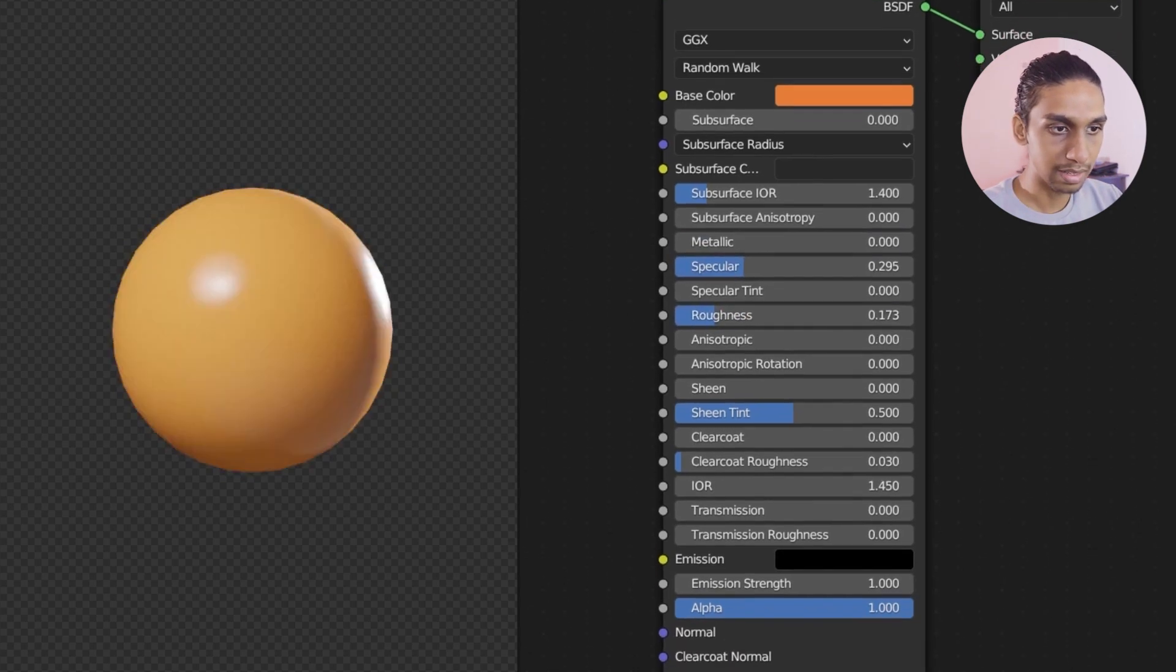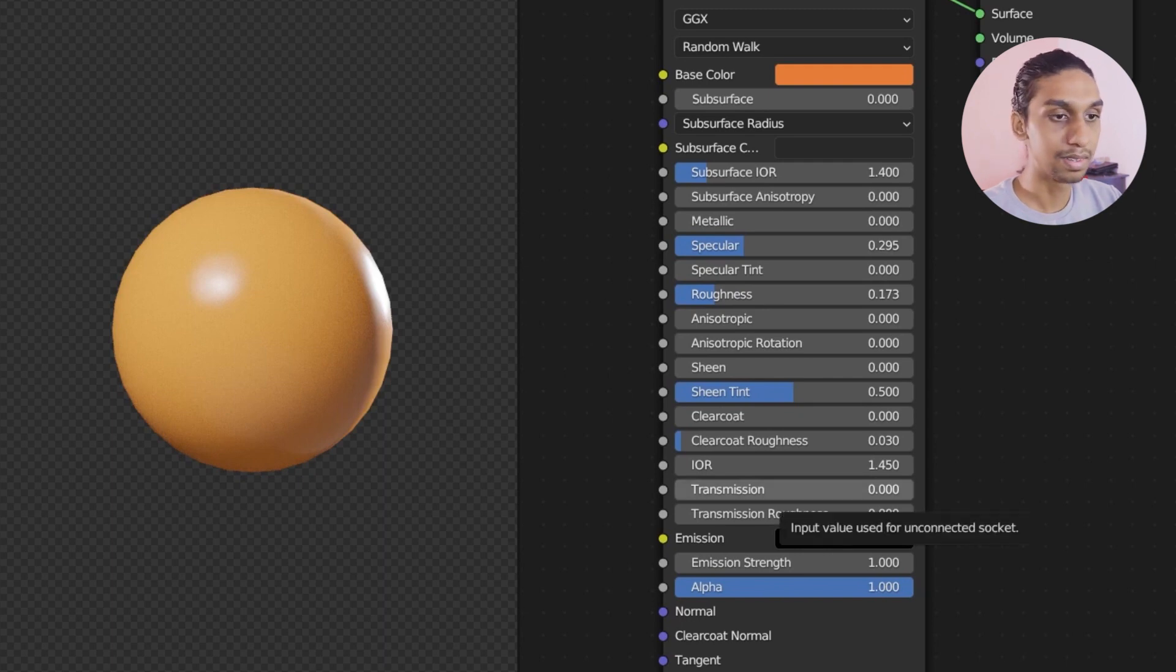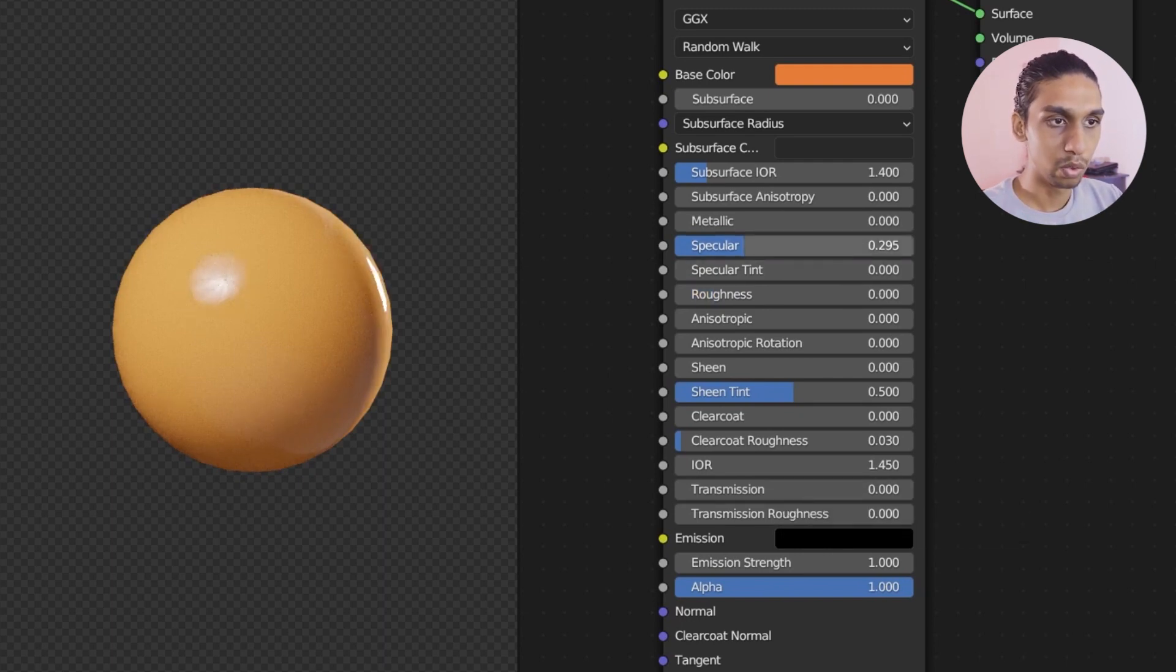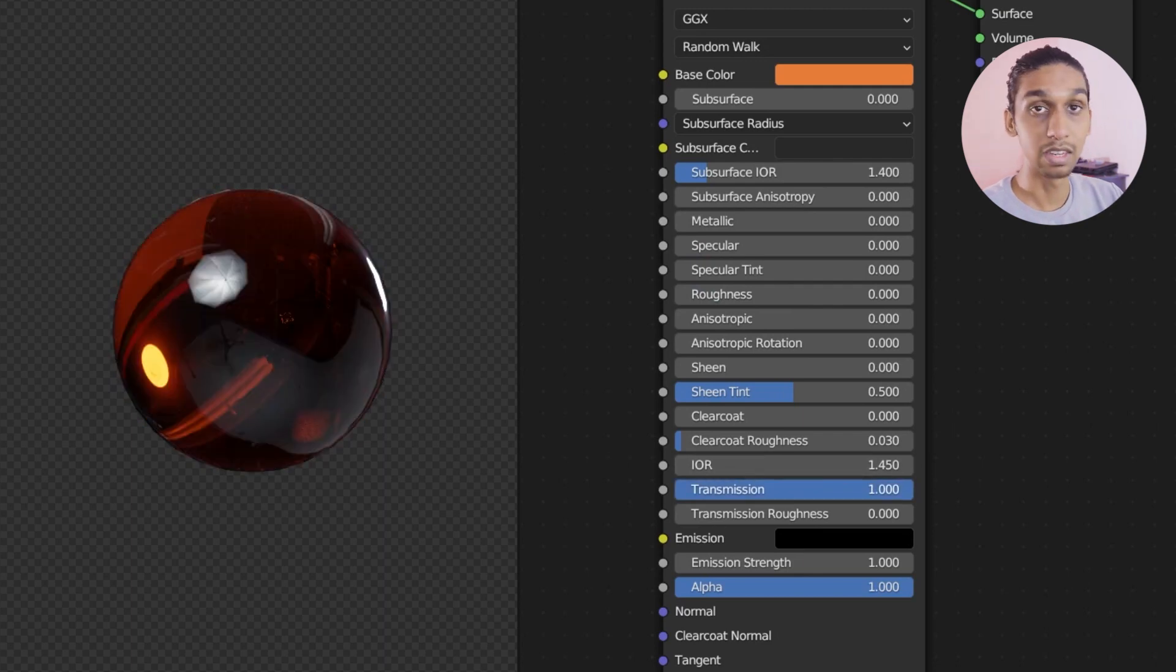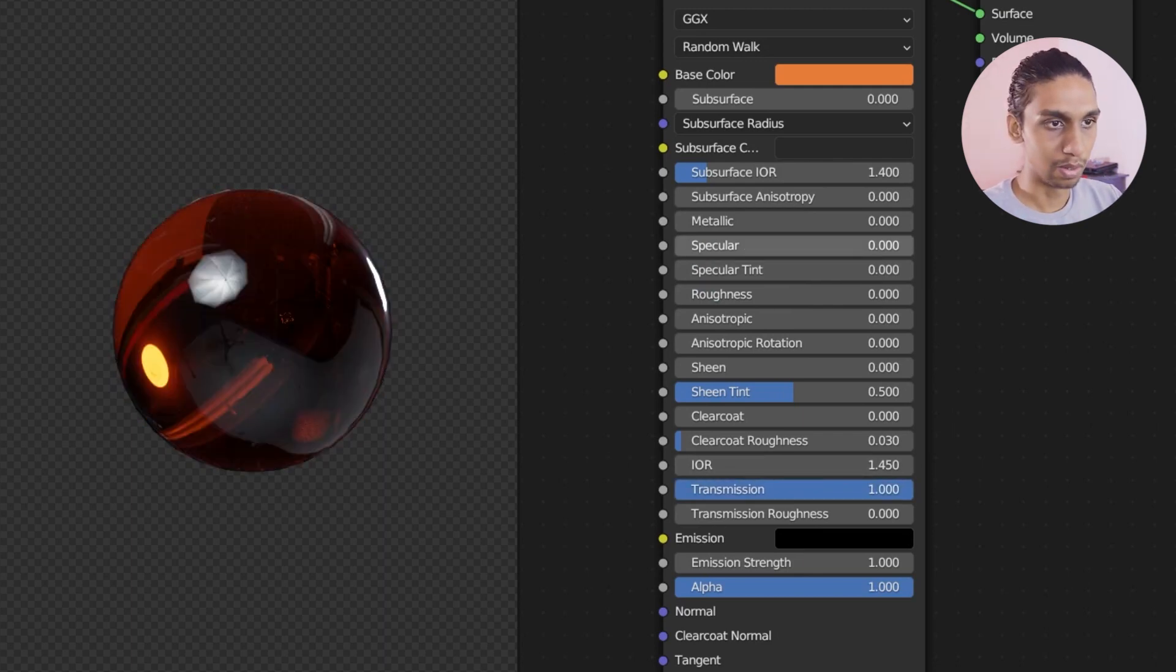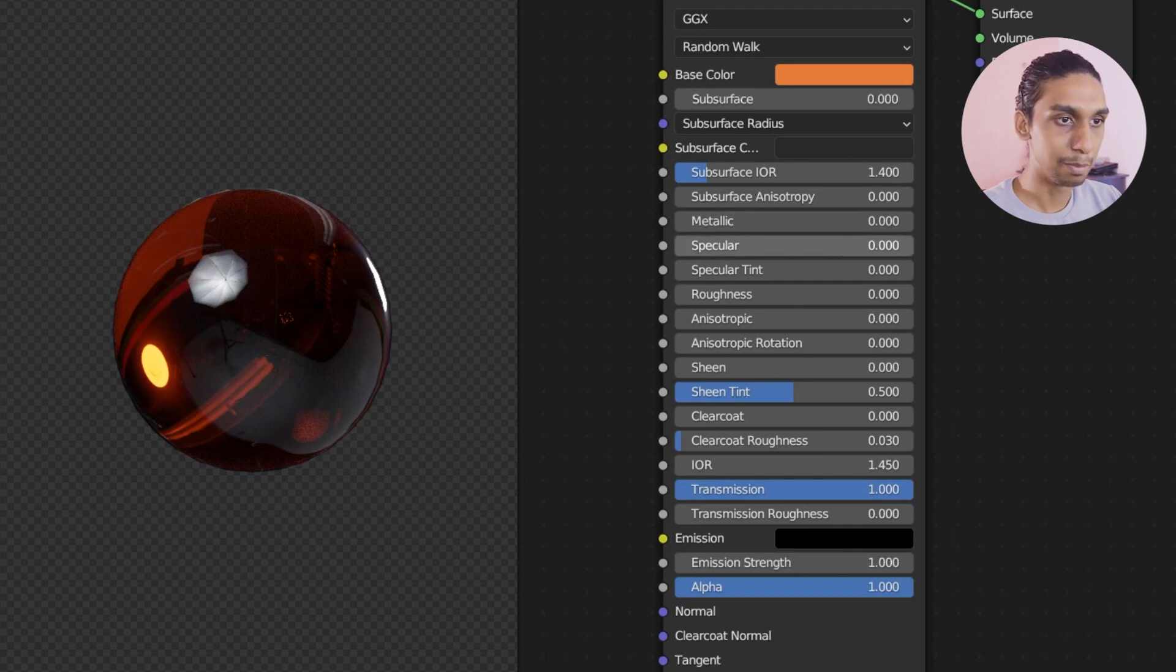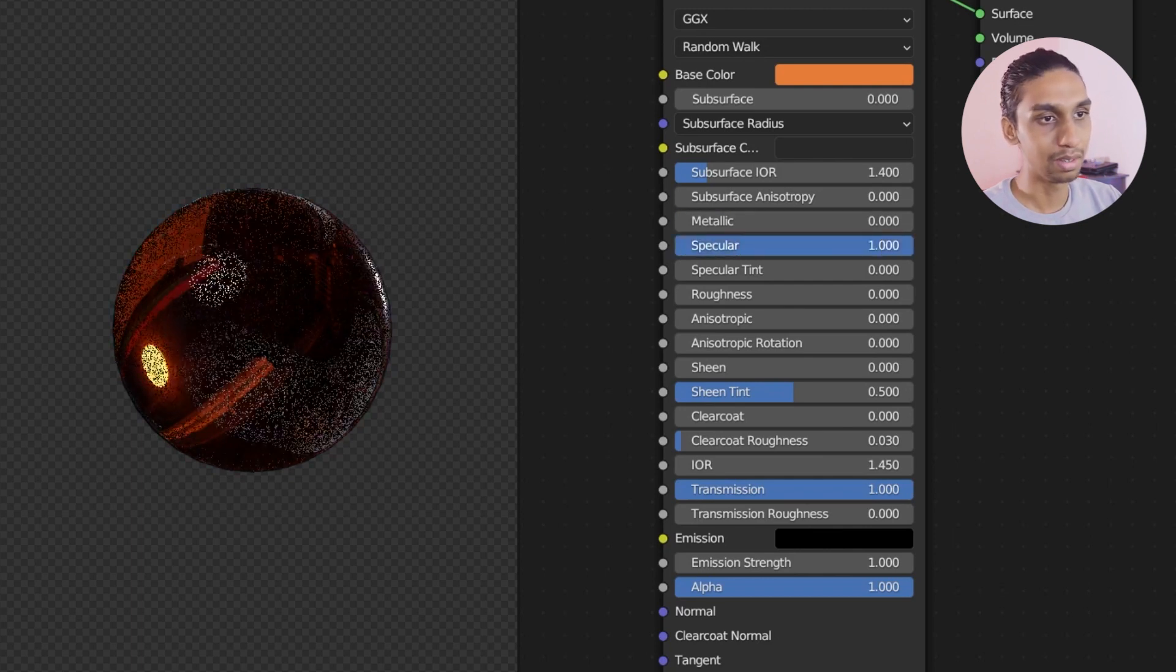The next main thing would be transmission. Transmission is glass material. If I'm going to set roughness to zero, specular to zero, and transmission set to one, we get the glass look. And again with metallic, specular didn't matter, right?